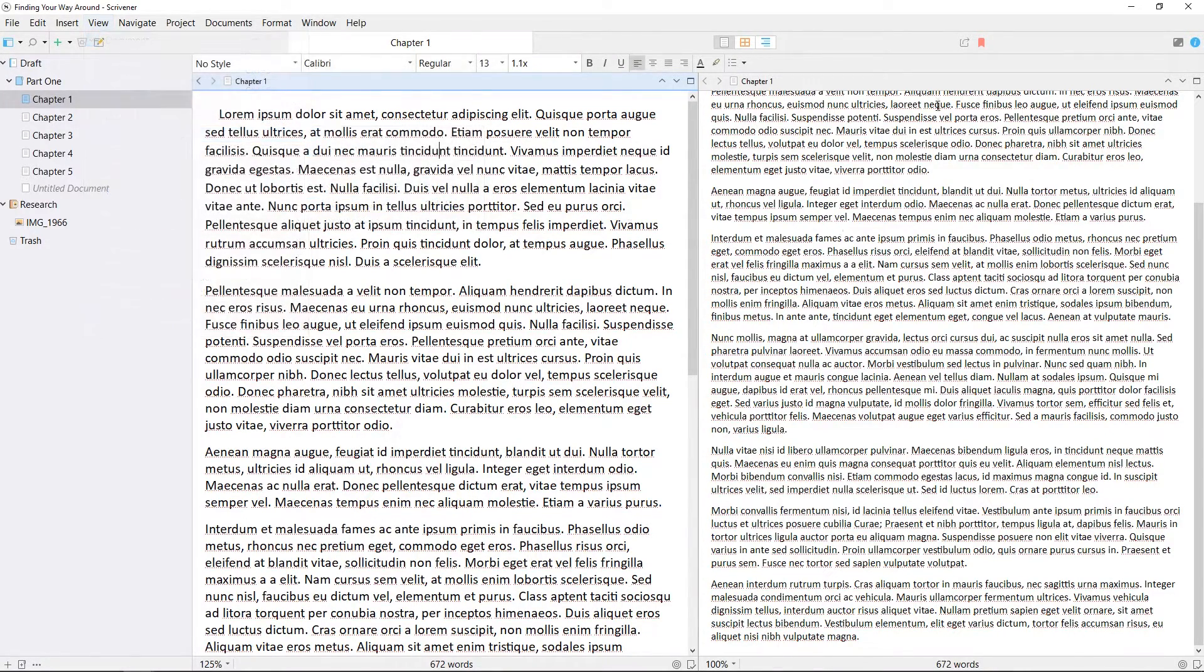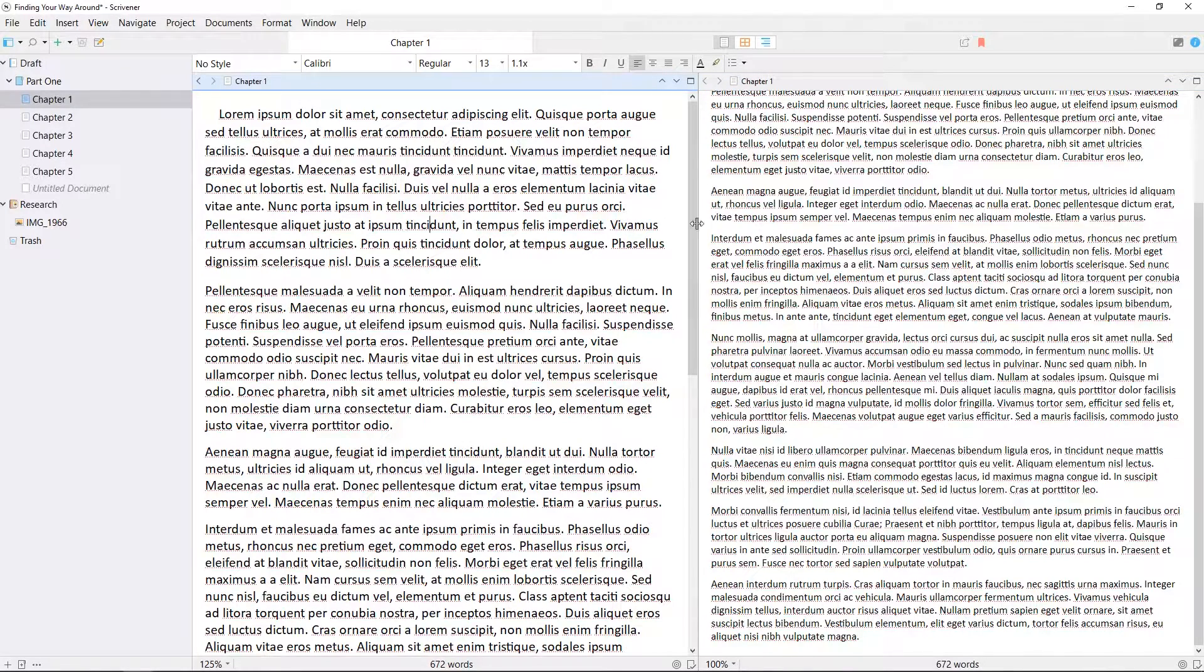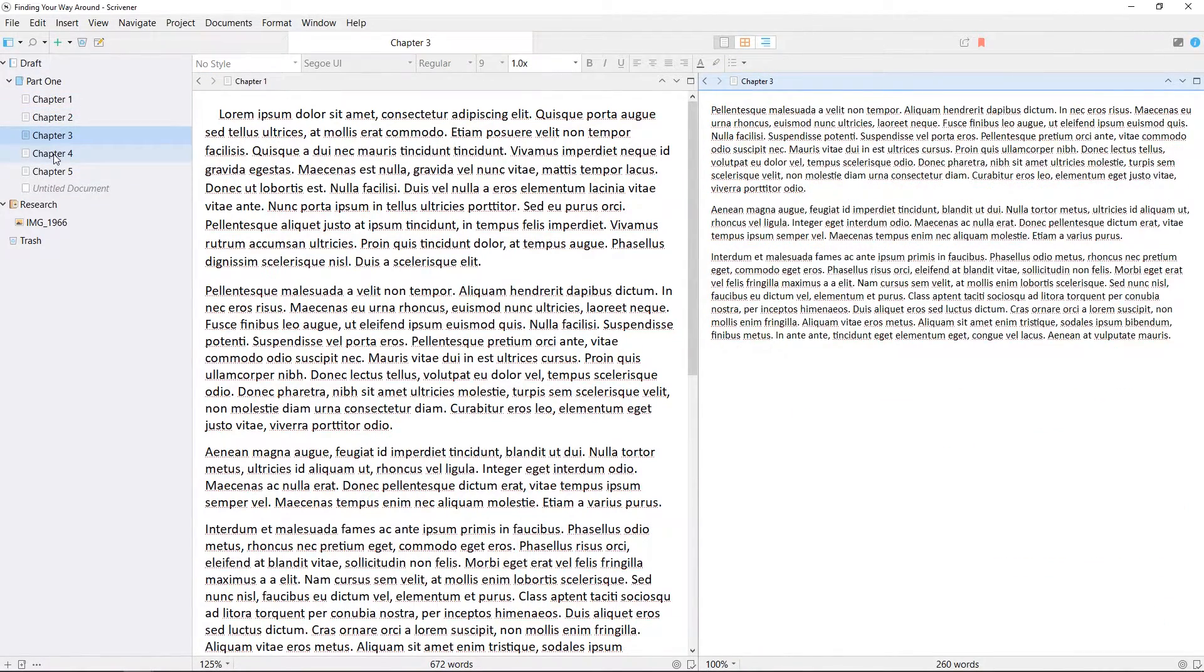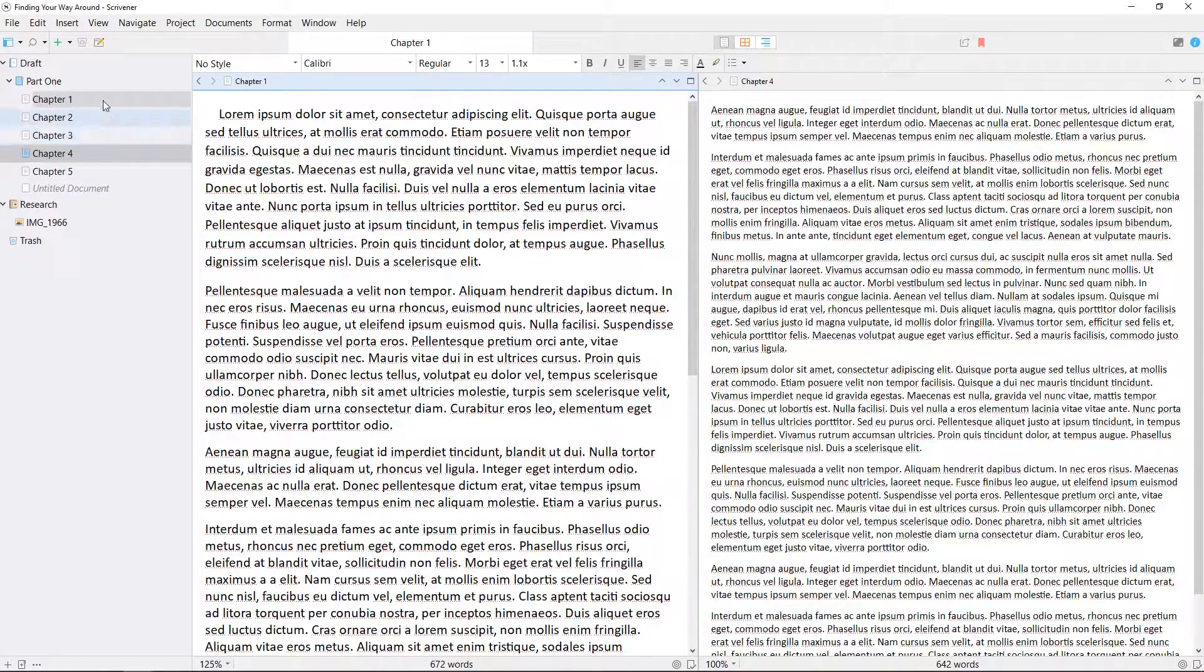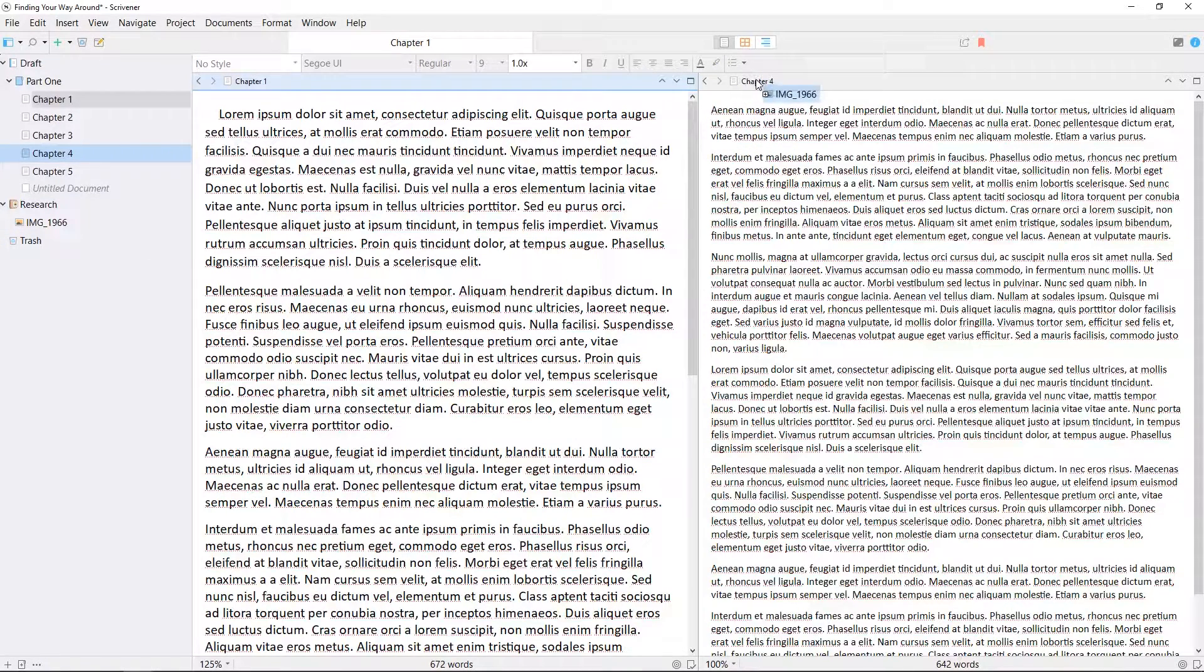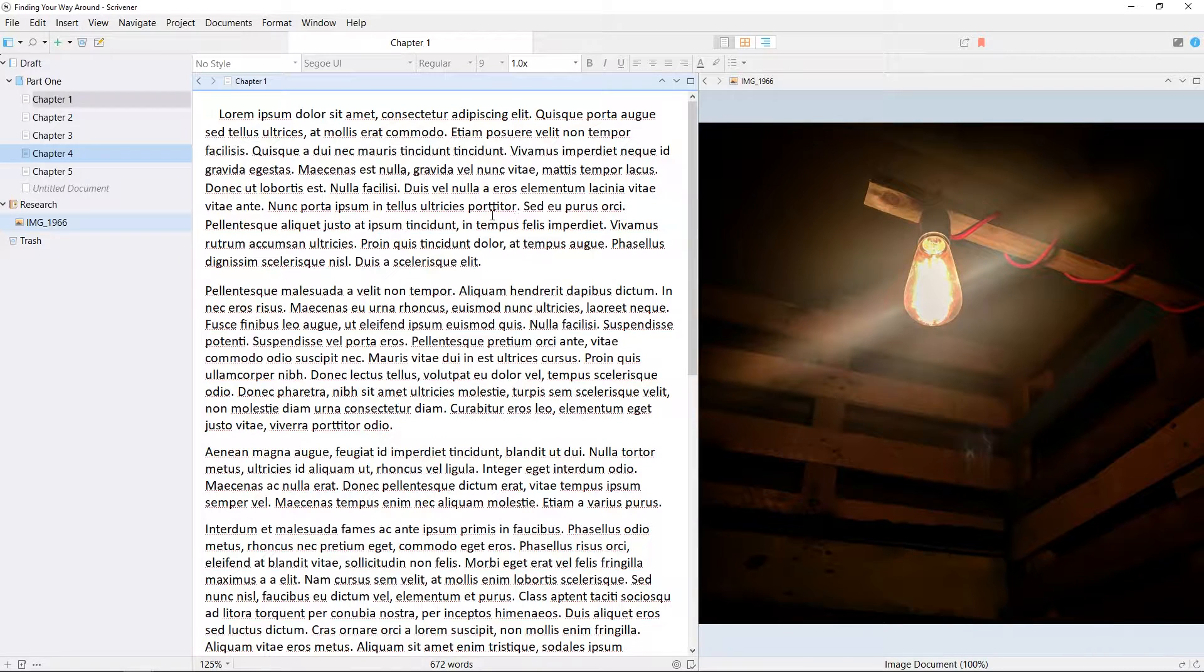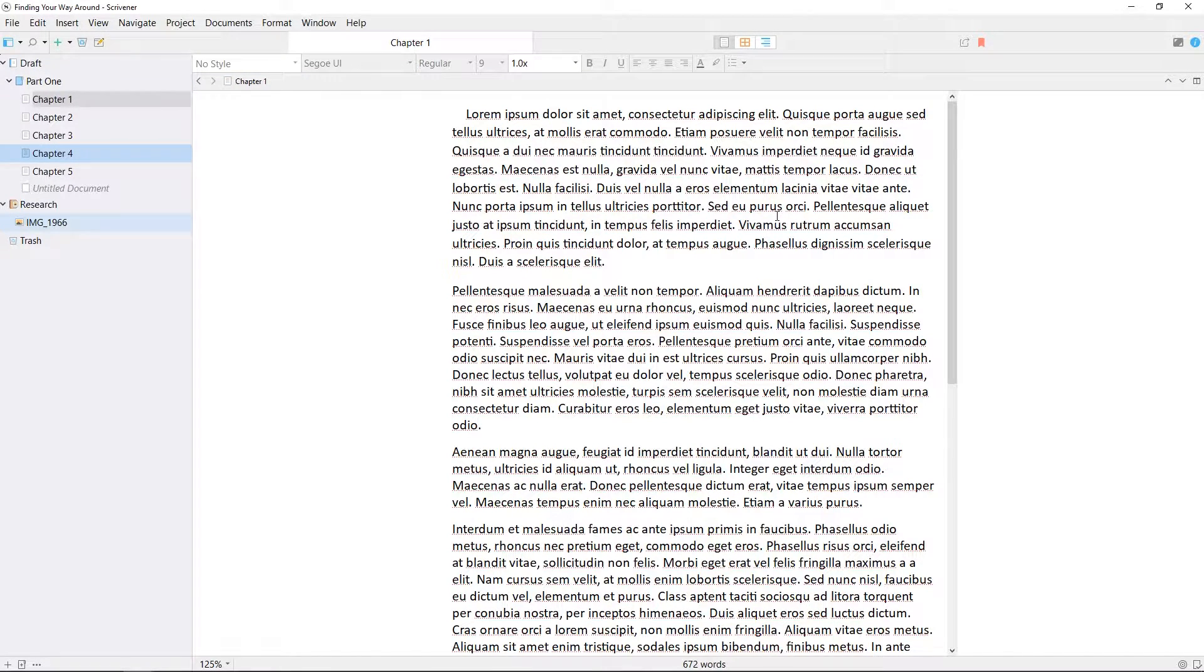While the editor is split, you can click on either editor and you'll notice the header bar turns blue to show you which editor is in focus. Only the in focus editor will be affected by the binder, so you can navigate around the binder in this editor while the other one remains static. You can also drag a document from the binder into the header bar of either editor to switch to that document. Clicking the corner icon in either editor will expand that document to take up the full editor window again.